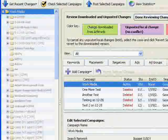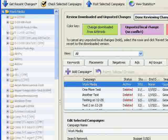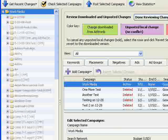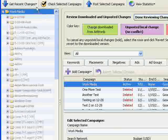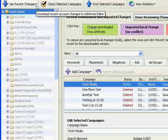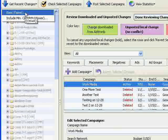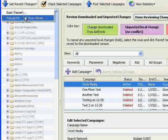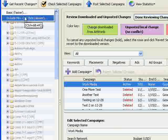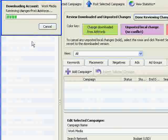The very first thing you need to do every time you work on your account is click the Get Recent Changes button. You have the option of doing a basic request or a request that includes minimum cost per click bids. Basic is probably fine for you.